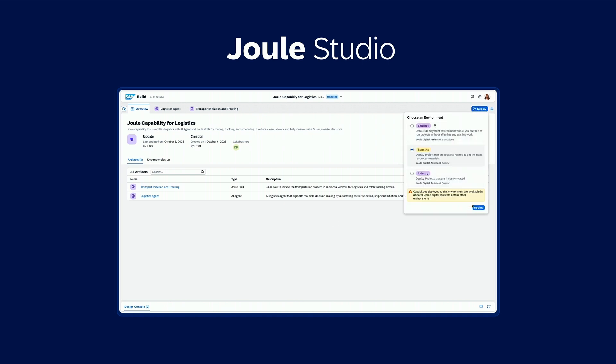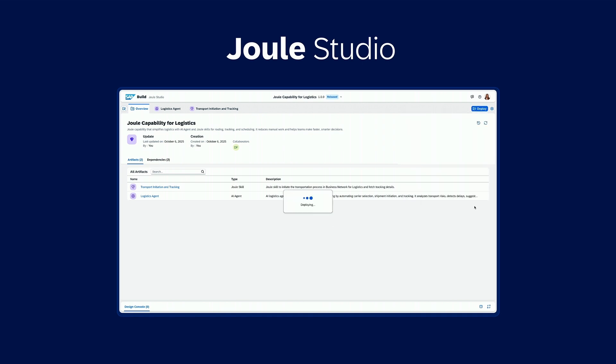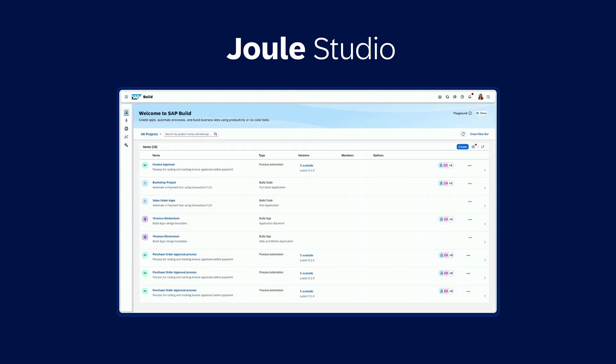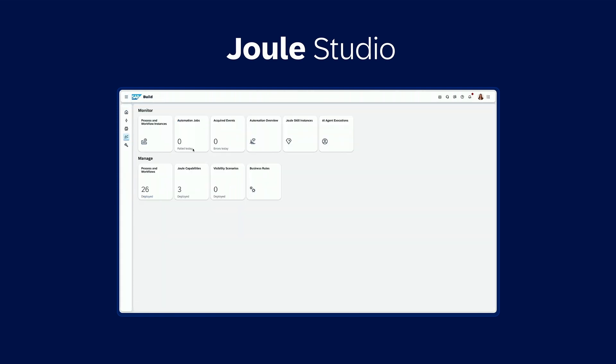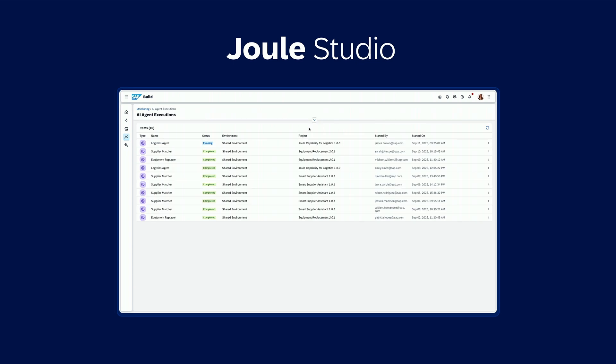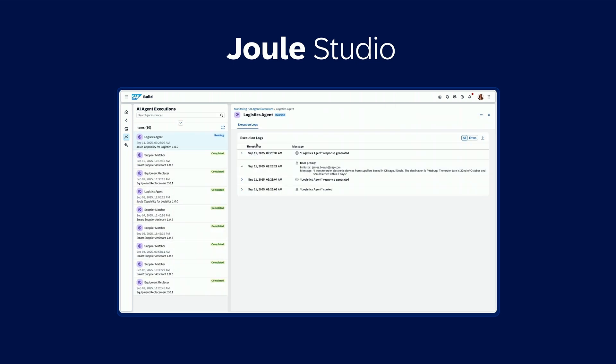And from within SAP build, teams can centrally manage the agent lifecycle and monitor the activity. The result are business-ready agents that drive immediate business impact.